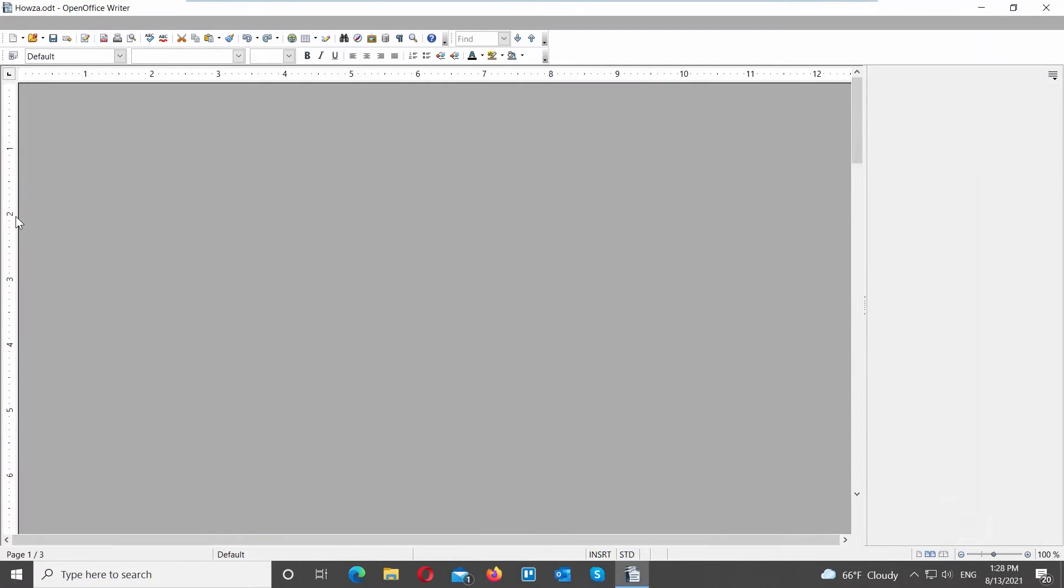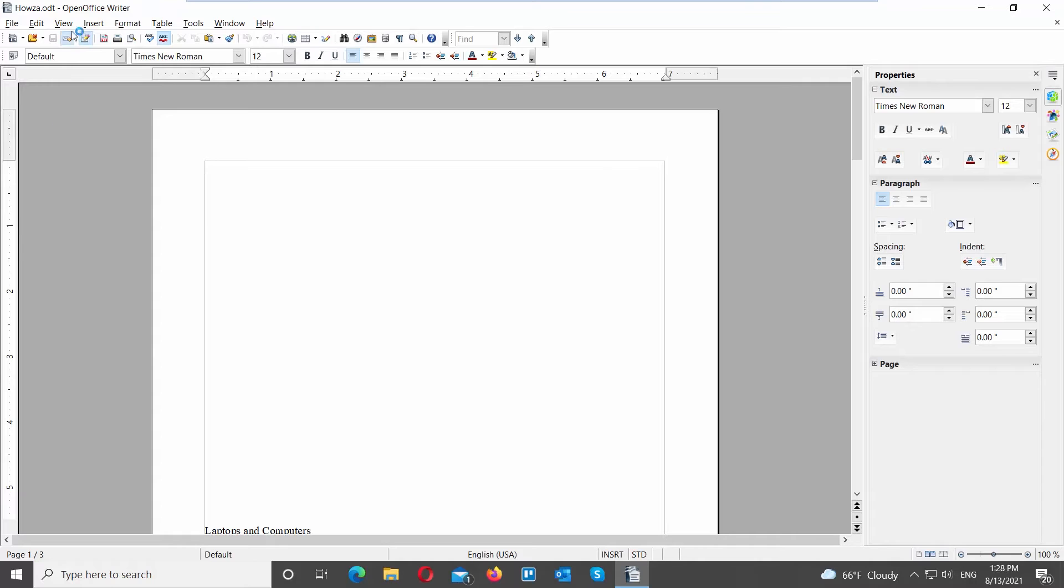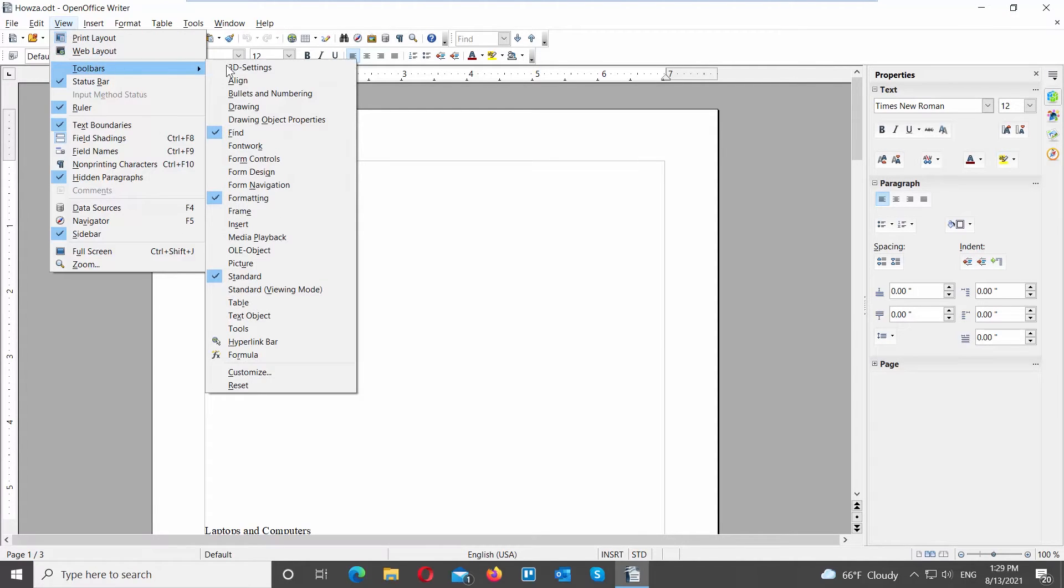Launch OpenOffice. Click on View at the top tools bar. Go to Toolbars and click on Drawing.